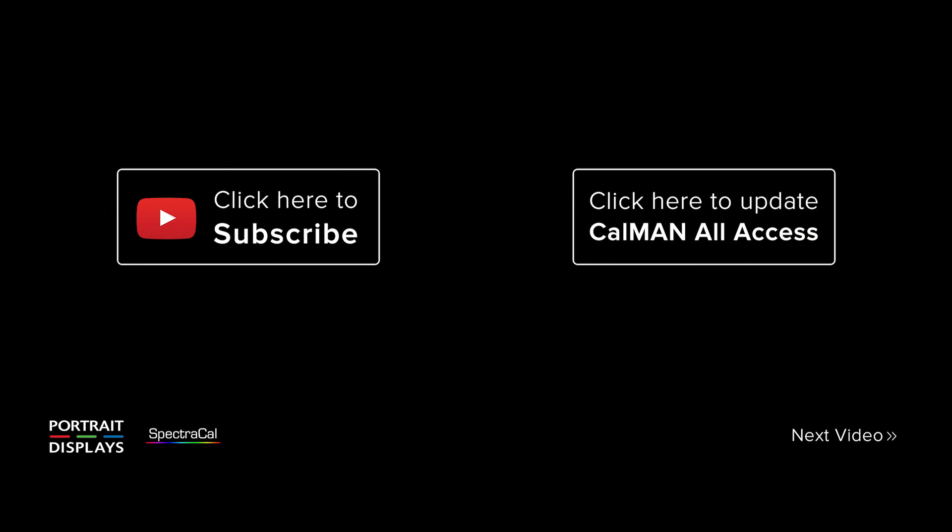Thanks for watching this video and don't forget, please subscribe to our YouTube channel. And if your all access is expired, make sure you renew it to get the latest and greatest features in Calman.